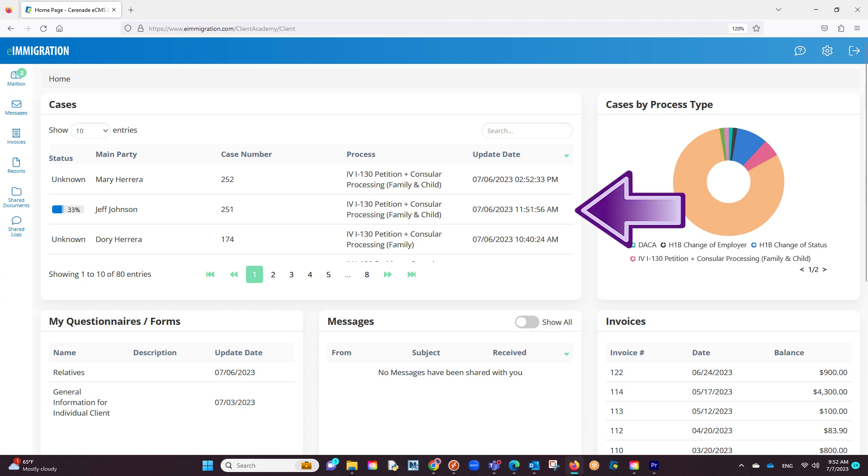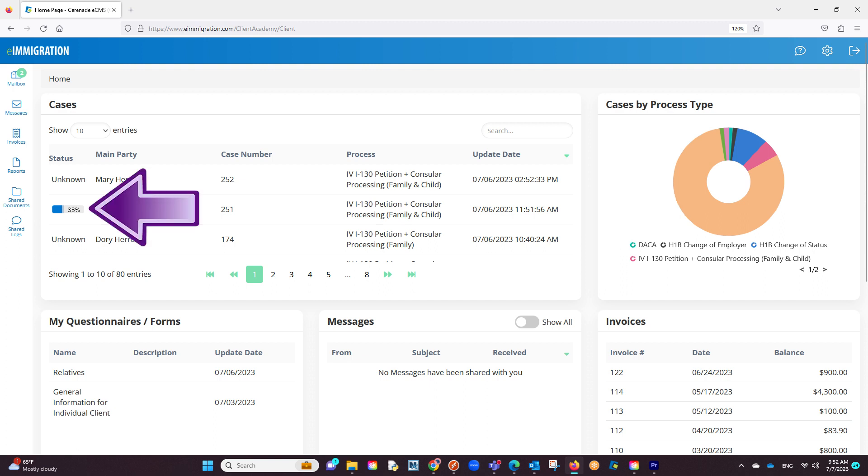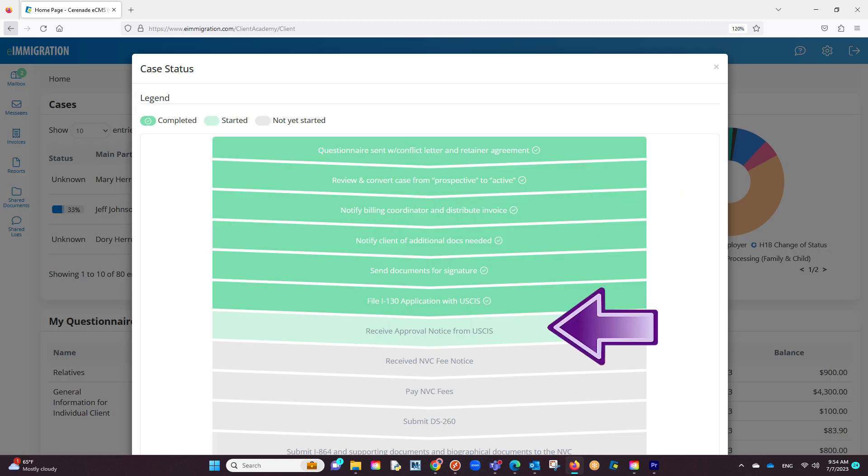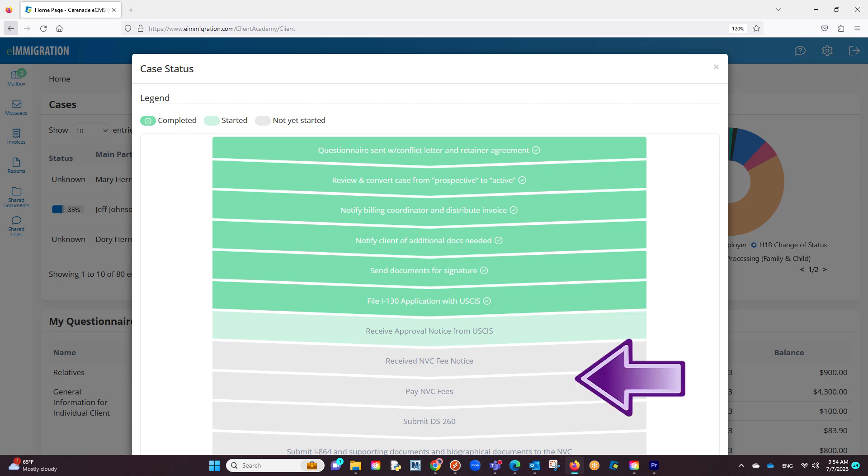First, your client can now see the cases you are working for them. Also, the caseworker can share case process steps and in doing so, the client can see what percentage has been completed. If they click on the percentage, they can see those steps. Anything in green has been completed, anything in light green is being worked on right now, and anything in gray has not been started.